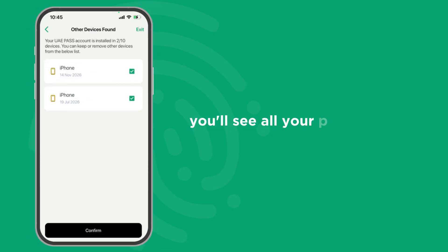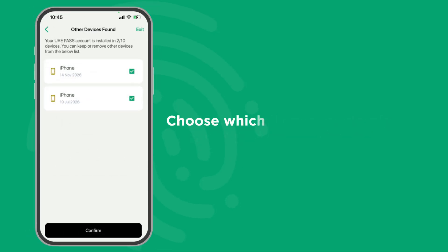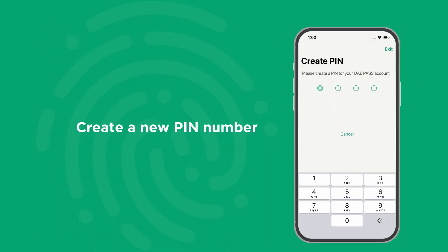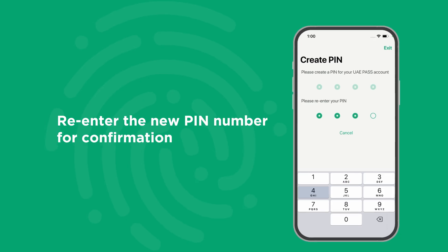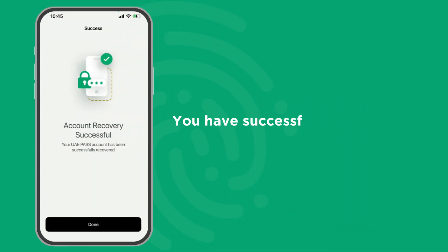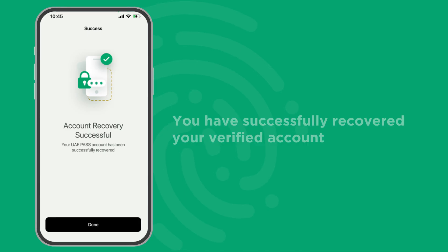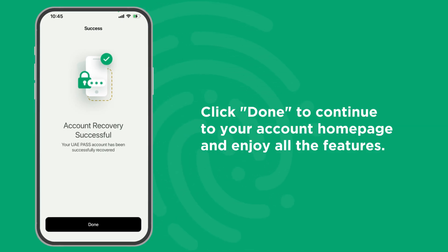you'll see all your previously registered mobile devices. Choose which to keep or remove, then click confirm. Create a new pin number and re-enter it for confirmation. You have successfully recovered your verified account. Click done to continue to your account home page and enjoy all the features.